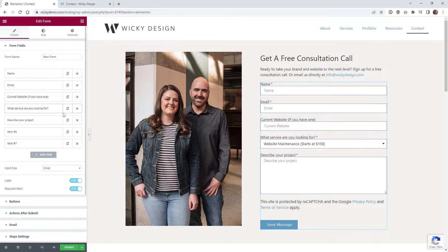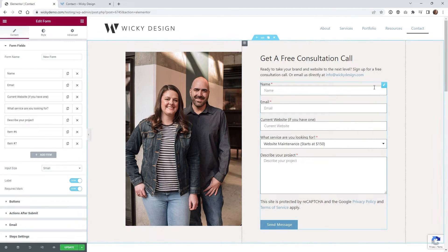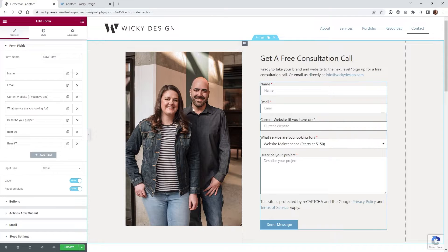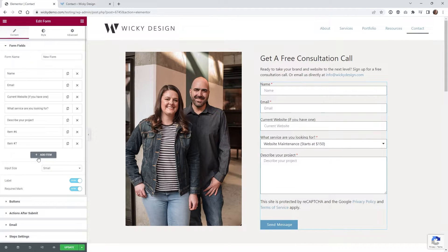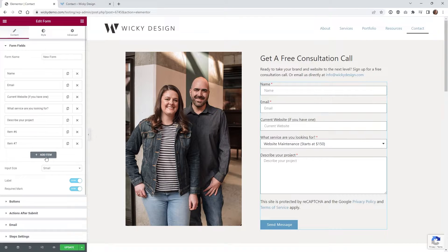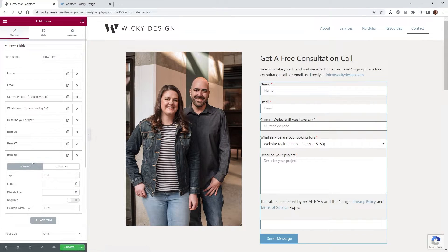Here we are on the back end of that Elementor page. As you can see, I have a regular contact form right here. All we need to do is add a hidden field and request a parameter. What you want to do is underneath add item, just click add item.